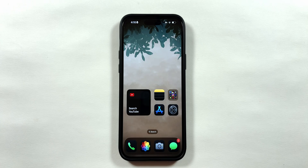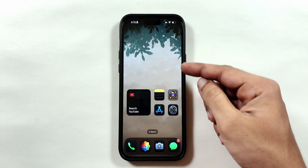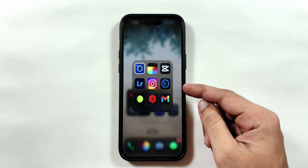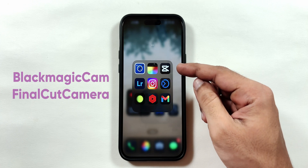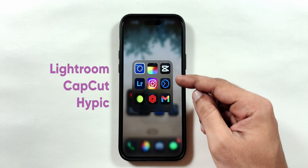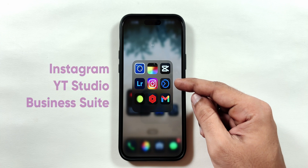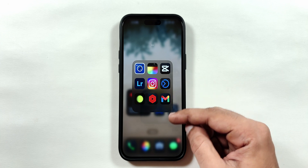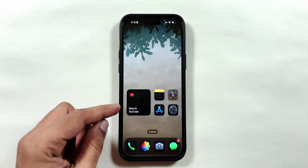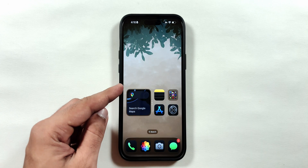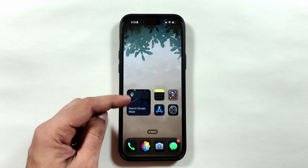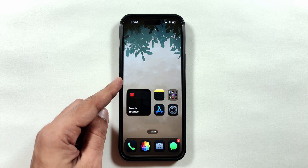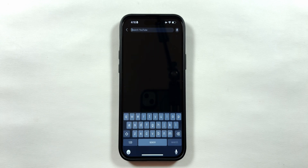Continuing with the one-hand usage theme on the home screen, content creation apps are grouped in a folder on the right, including apps for manual camera controls, photo and video editing apps, along with social media and analytics applications. The frequently used widget stack is located on the left for easy access. I find these widgets useful as they allow me to open apps and access the keyboard for quick searches in just one click.